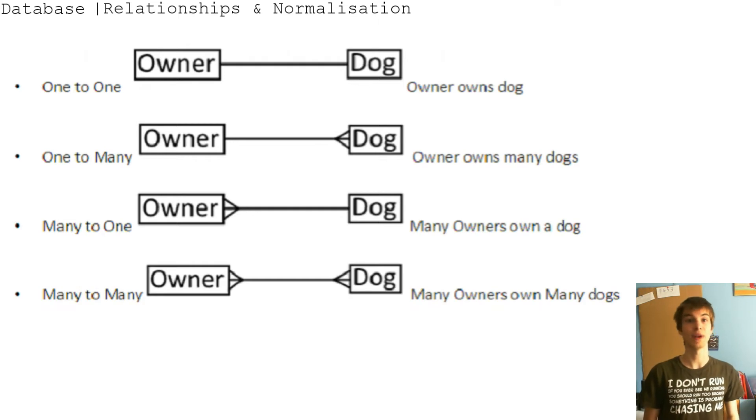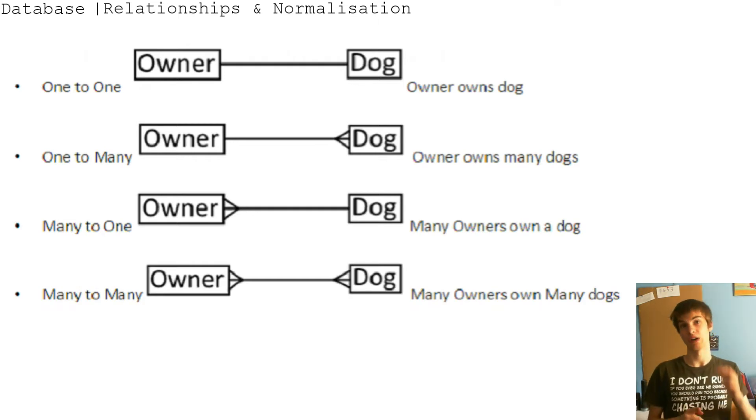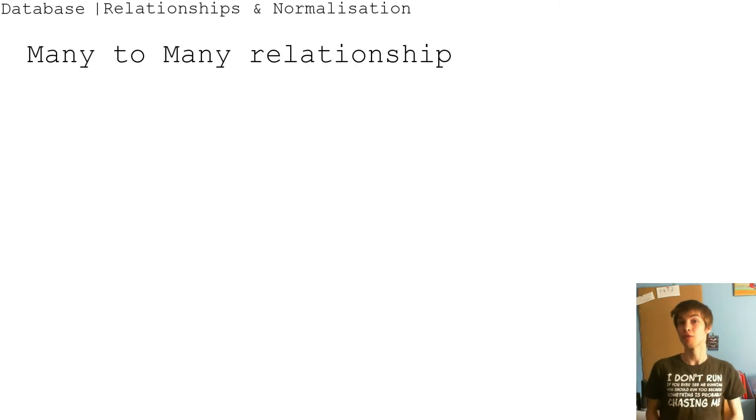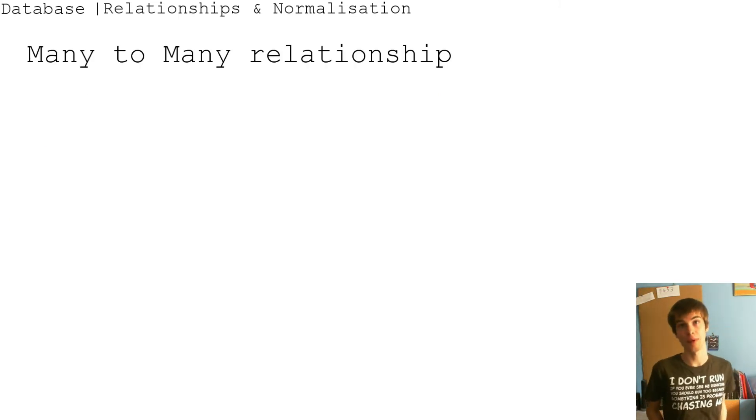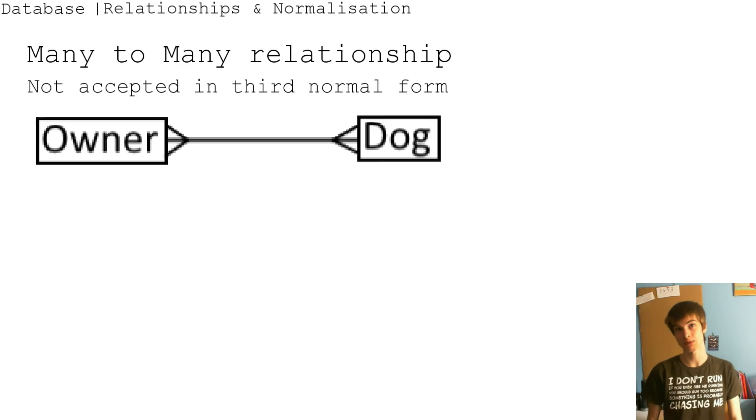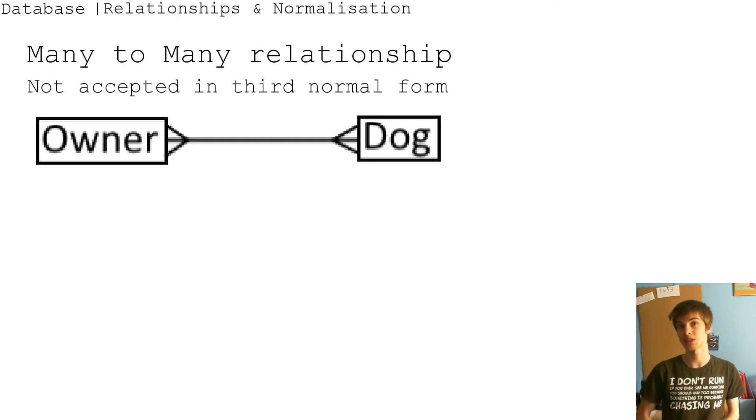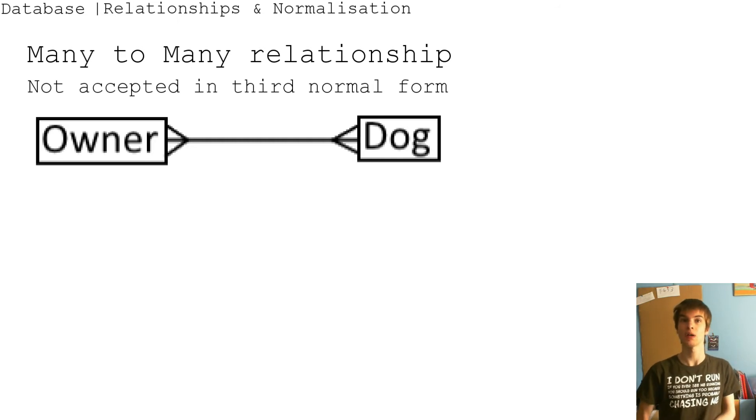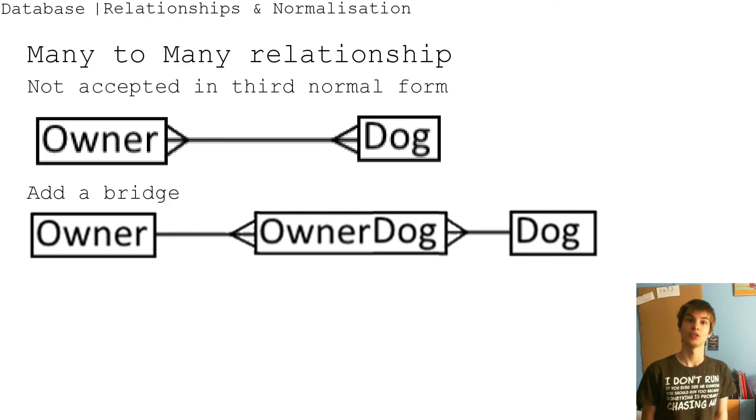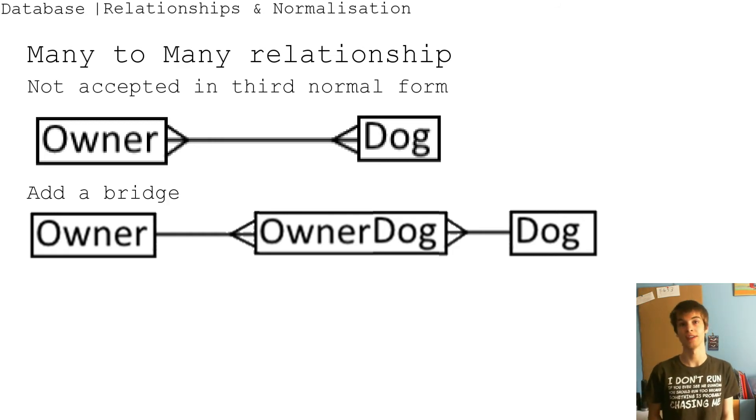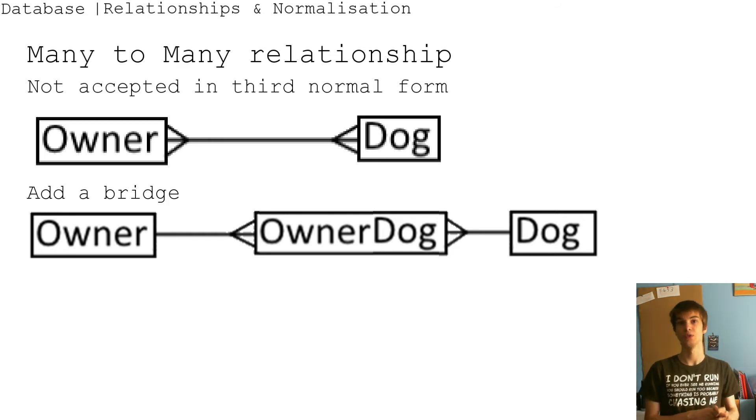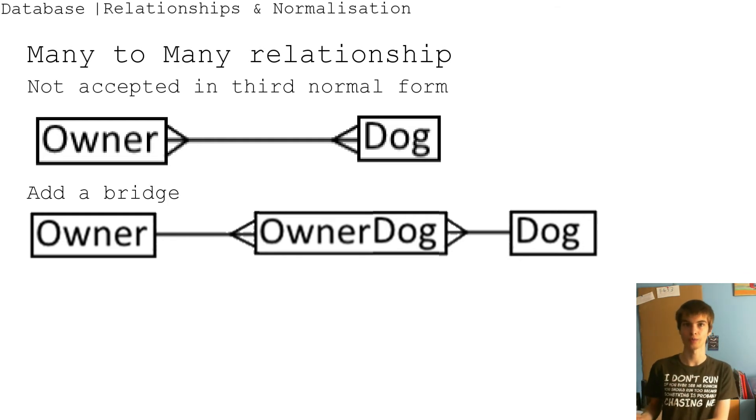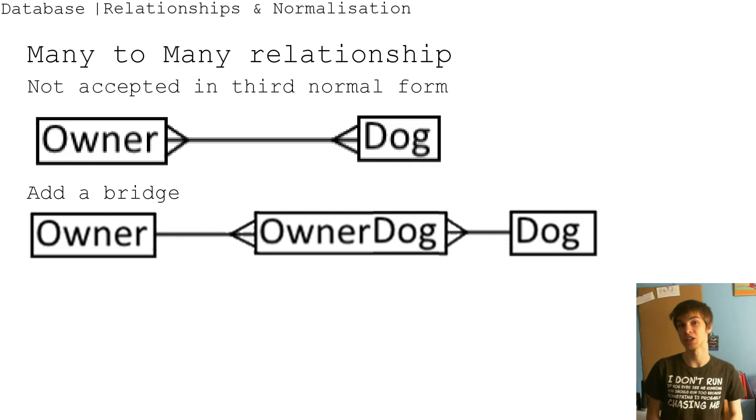And then many-to-many is where many owners own many dogs. But for the many-to-many relationship, that isn't really accepted since it is not accepted in the third normalized form. So you need to add a bridge - you need to have the owner to a many owner dog, then a many to a dog. So this avoids the duplication of data.